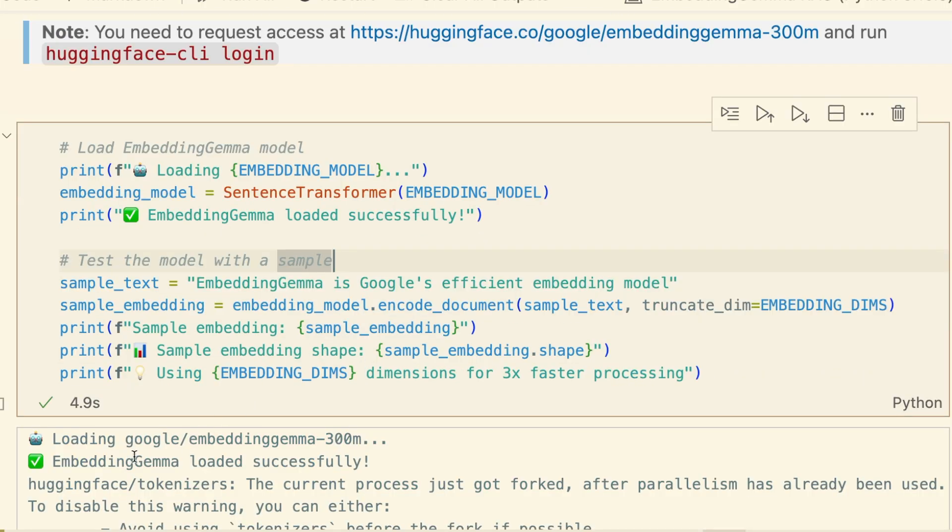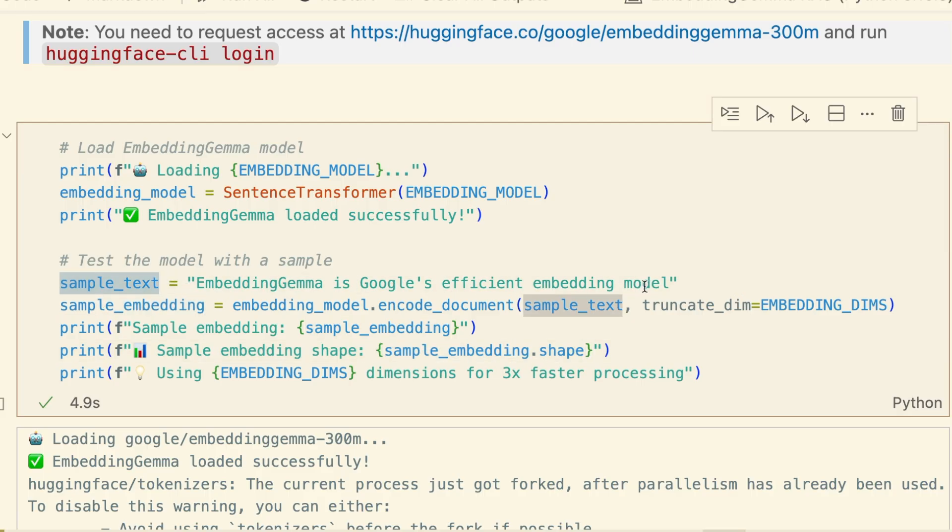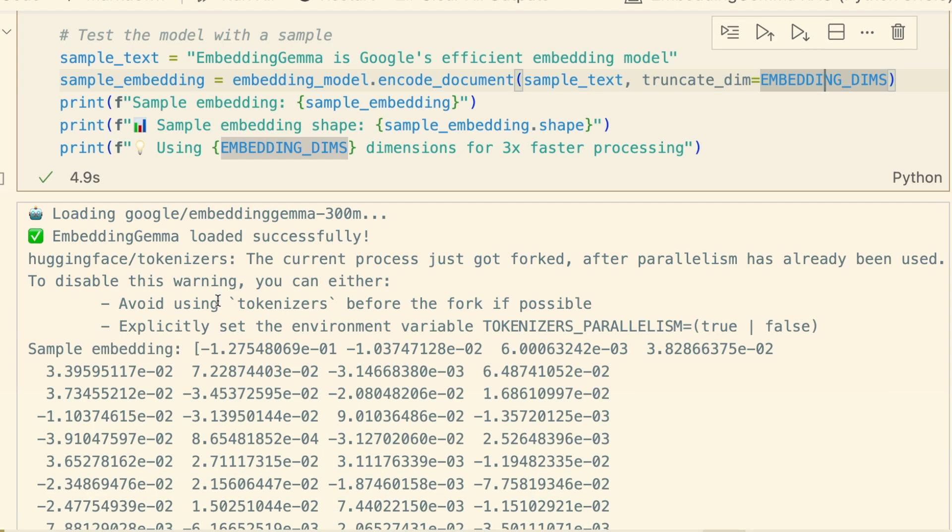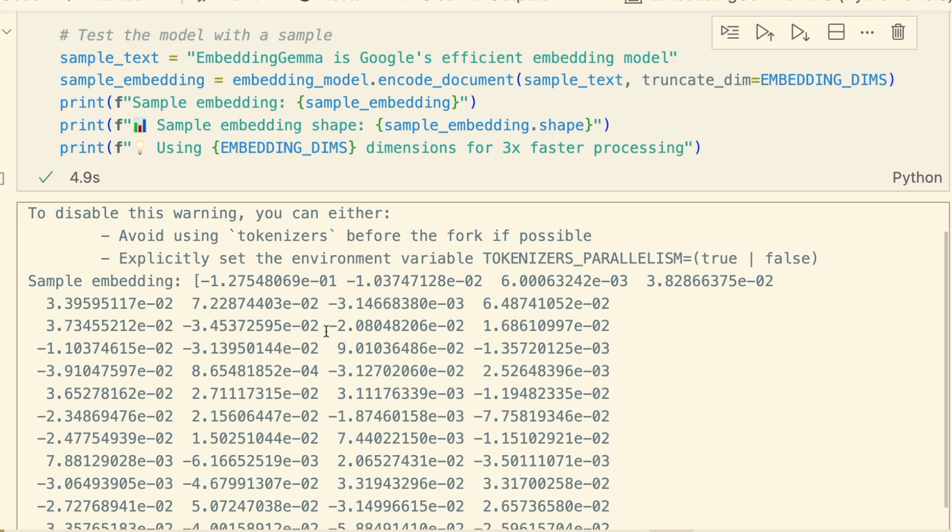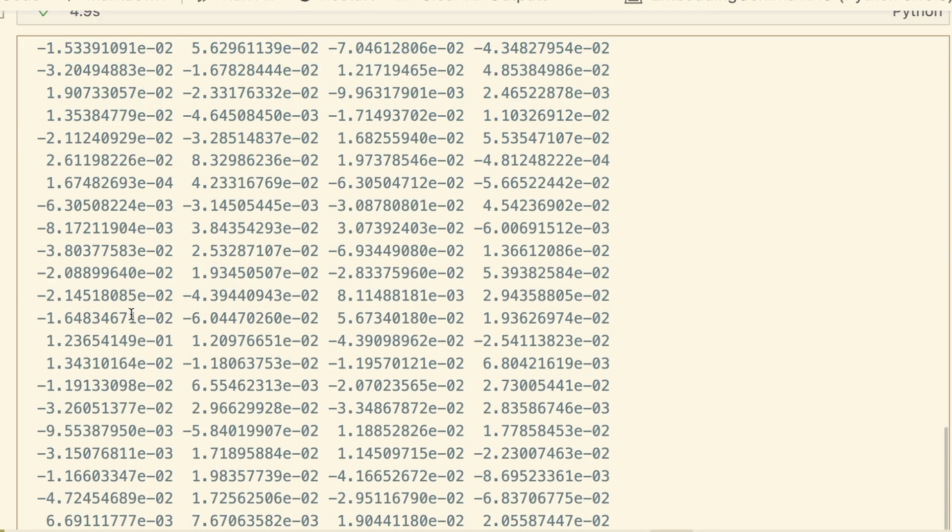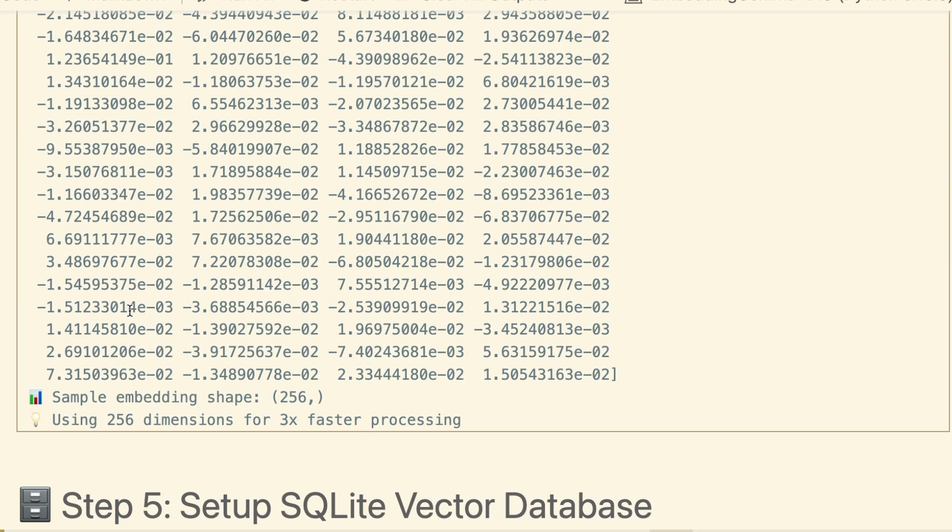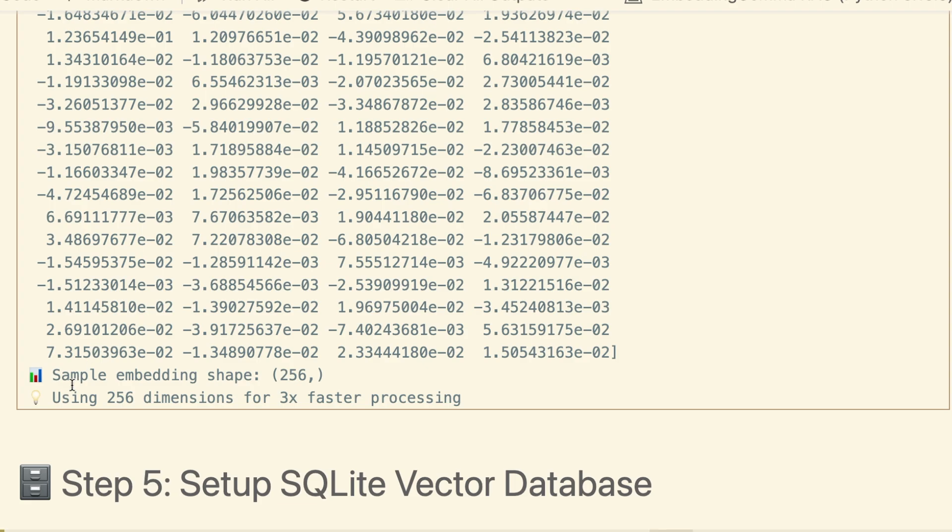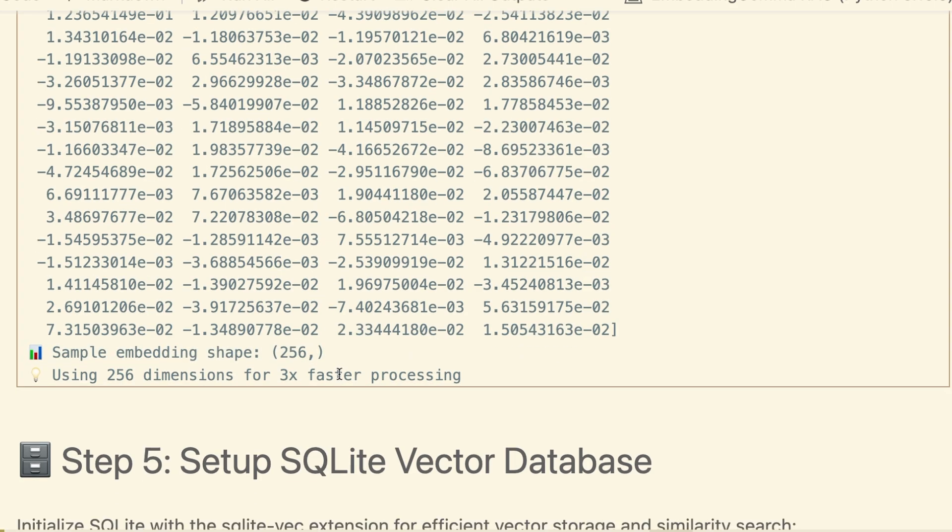To see what it does, we've created a sample embedding for the sentence 'Embedding Gemma is Google's efficient embedding model.' Look at the output. This sentence is now represented as a list of 256 numbers, a vector. This vector captures the semantic meaning of the text. This is the core of our search capability.